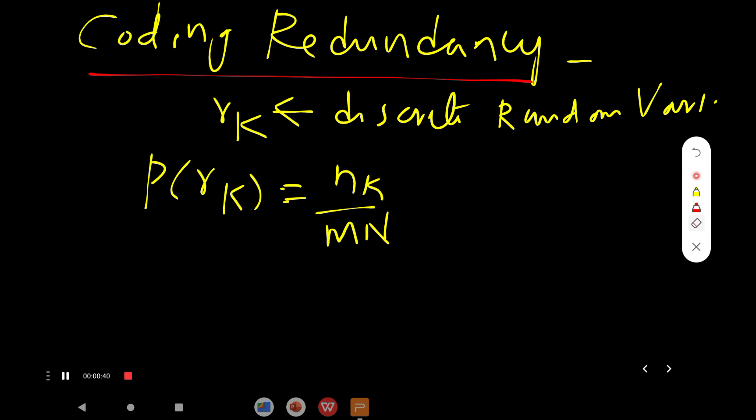Let us move on to the topic. Redundancy means the repetition of bits or data to represent the same information. Coding redundancy means that if you want to represent any information, it can be represented in the form of bits. That set of bits is called a code. When the same code is repeated multiple times, that is coding redundancy.